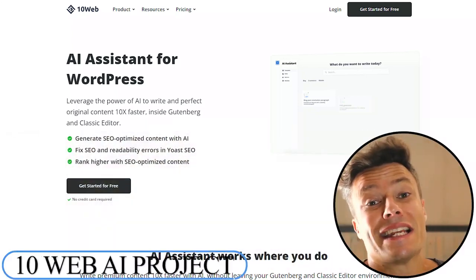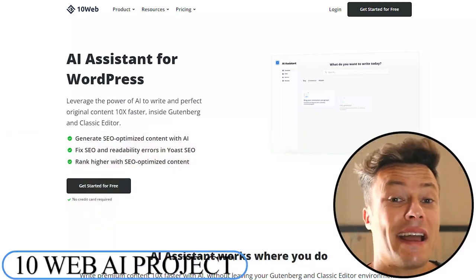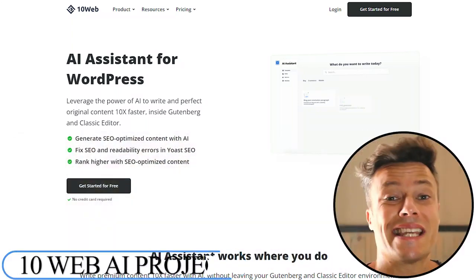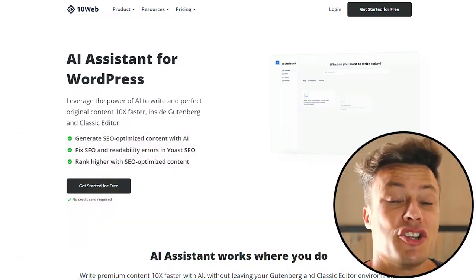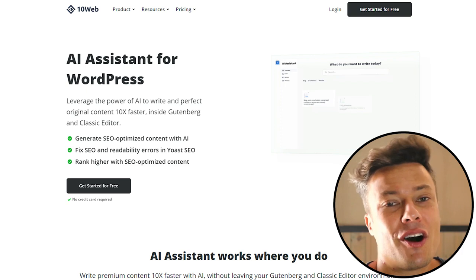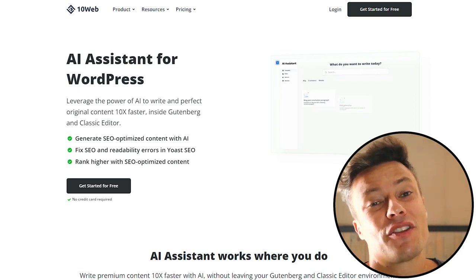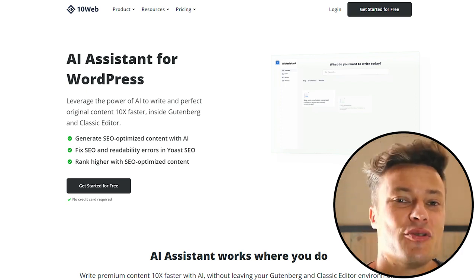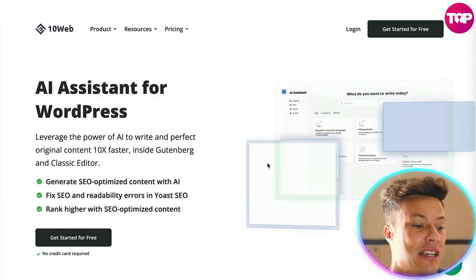In this video, we're going to learn how to leverage the power of AI using 10Web to write new content on our websites. Without further ado, let's get into today's video.